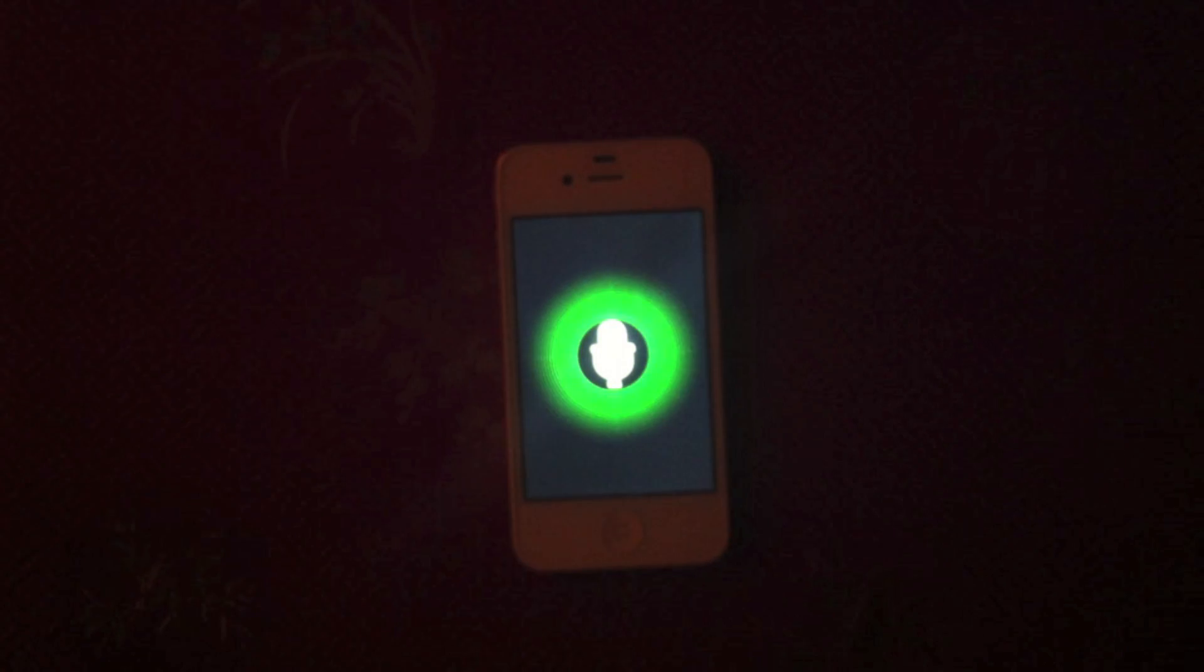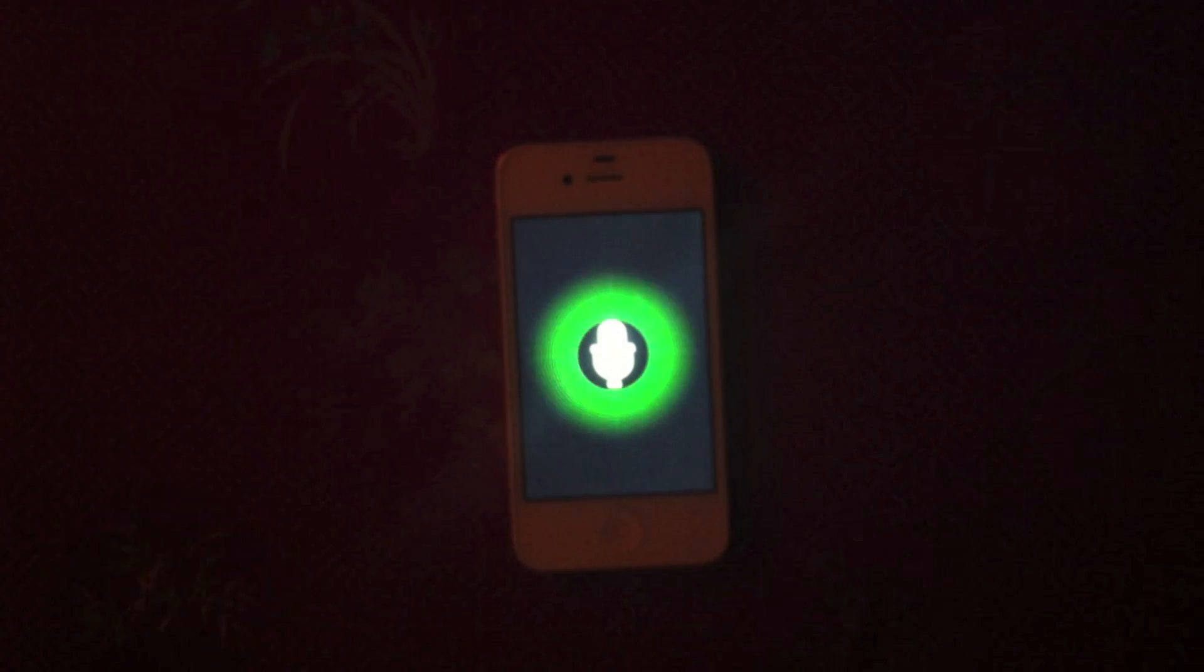What is 1000 minus 1000? 1000 minus 1000 equals zero.